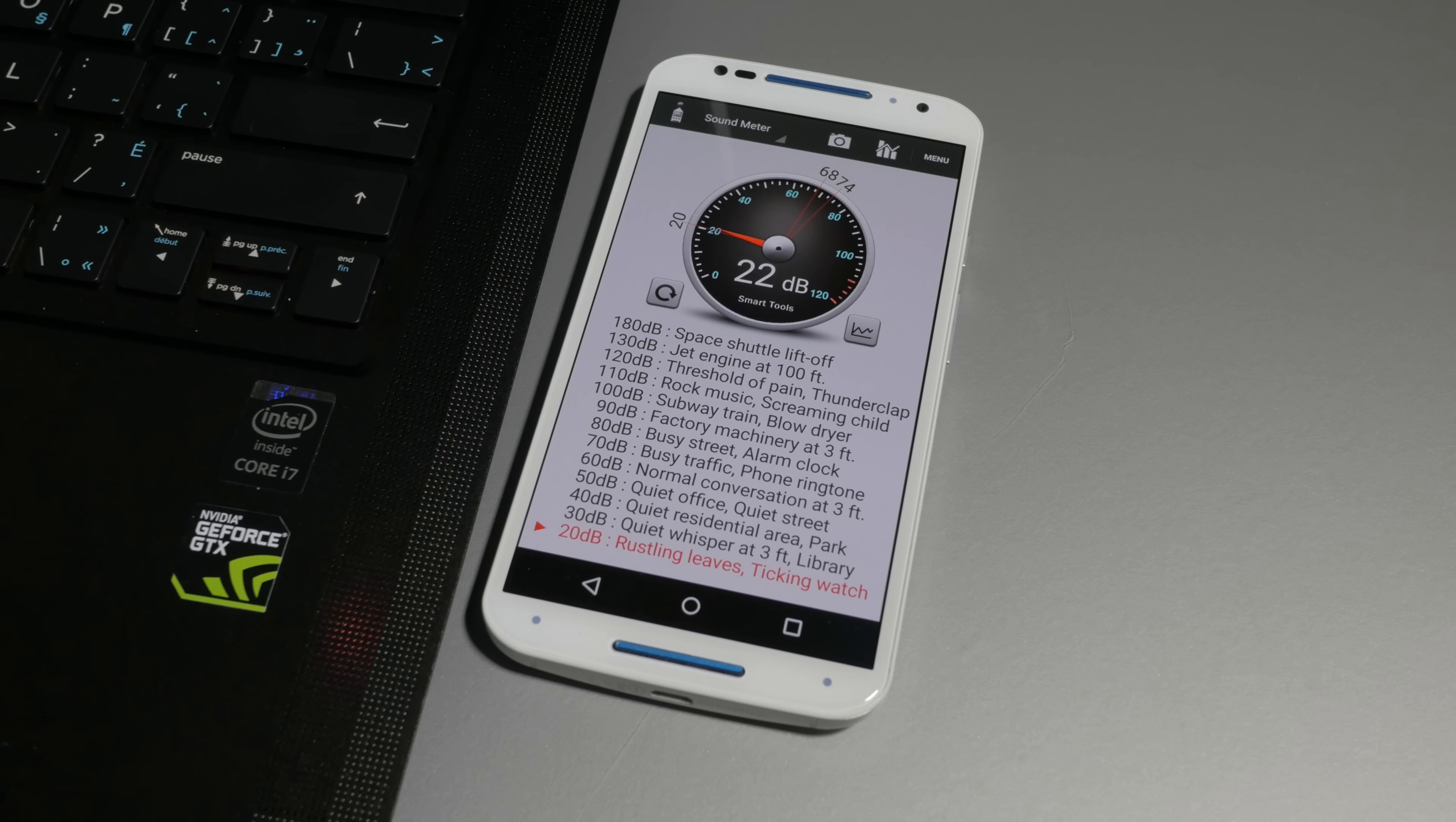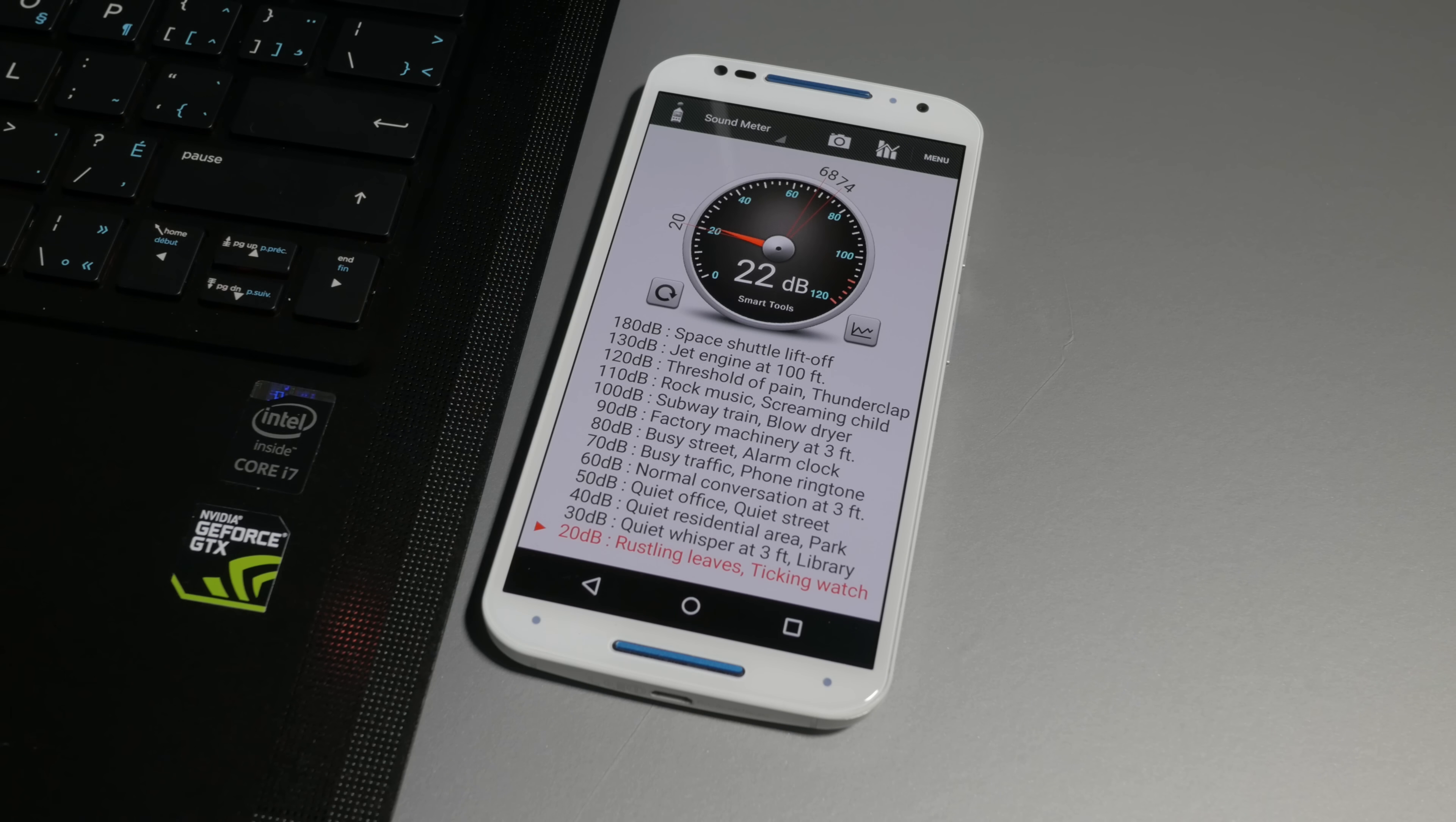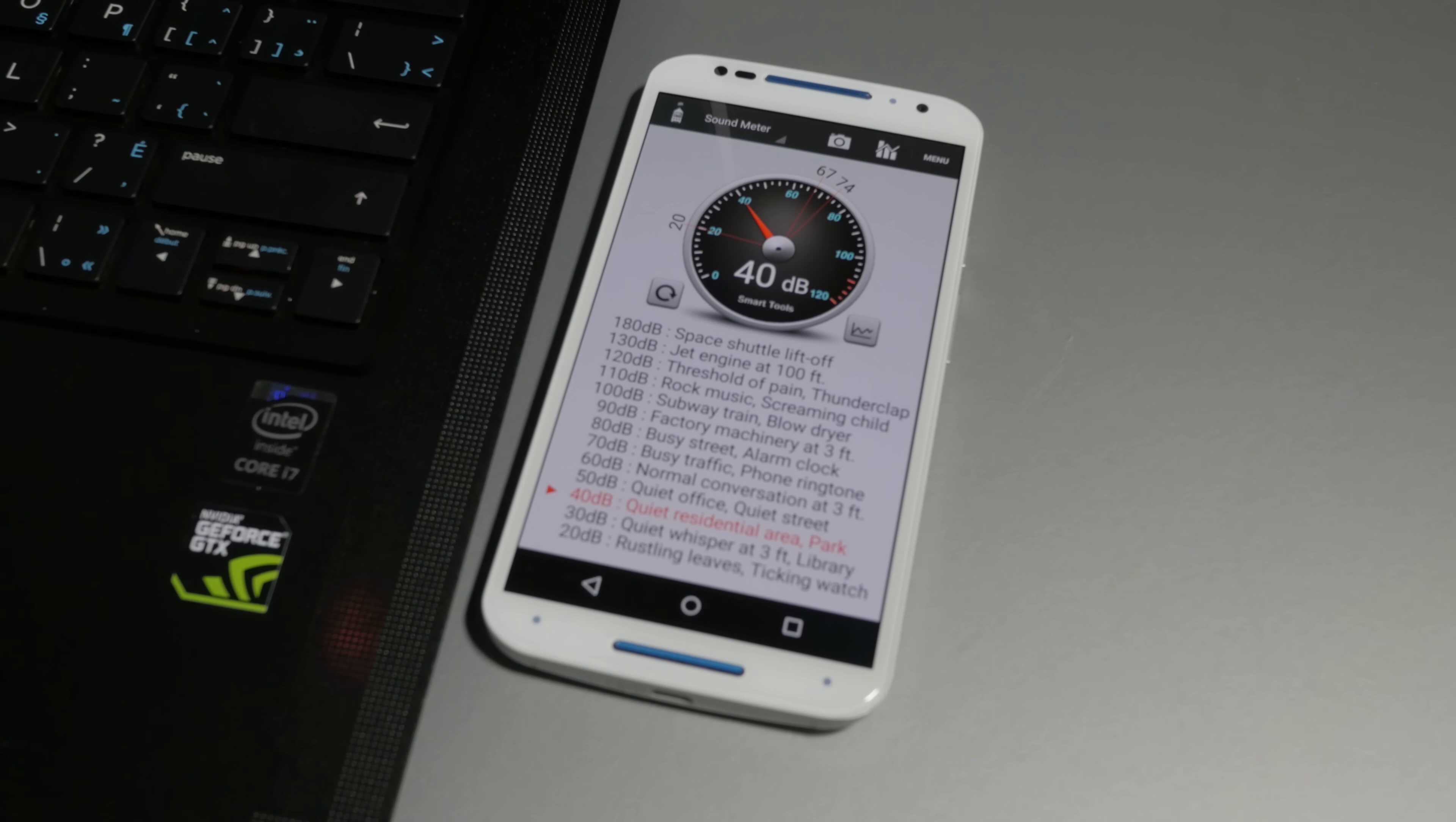So fan noise. When this thing's idling, it's basically silent. 20 decibels are just basically the sound of your room. When the fans kick in, it's surprisingly not that loud. It's like high 30s, maybe 40 decibels. So a little bit quieter than some notebooks out there.